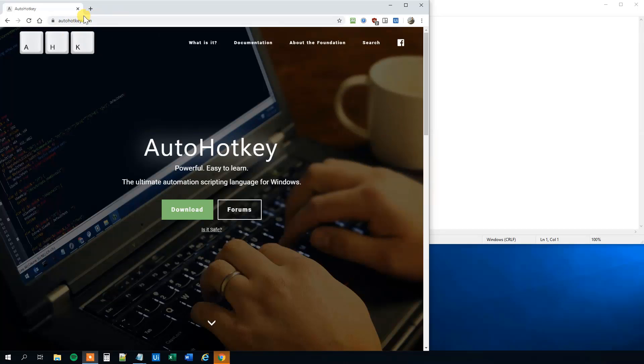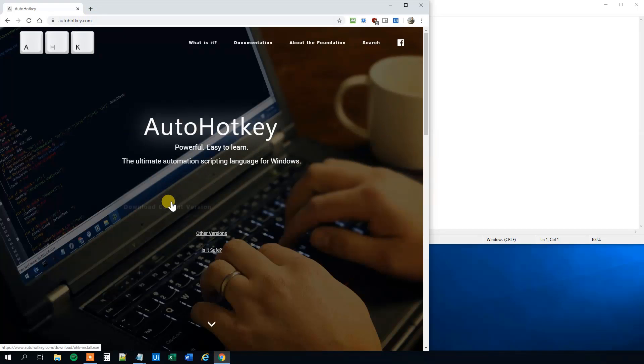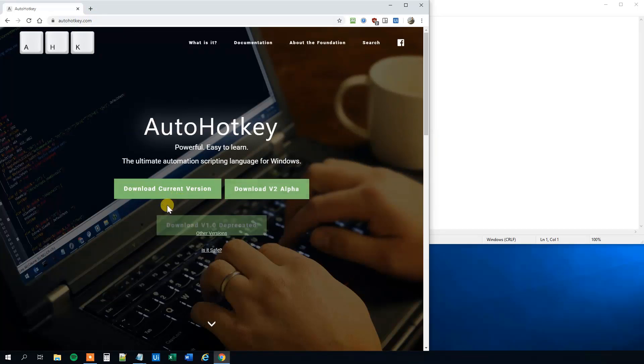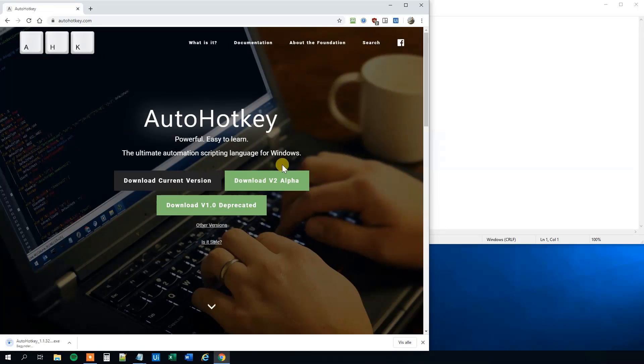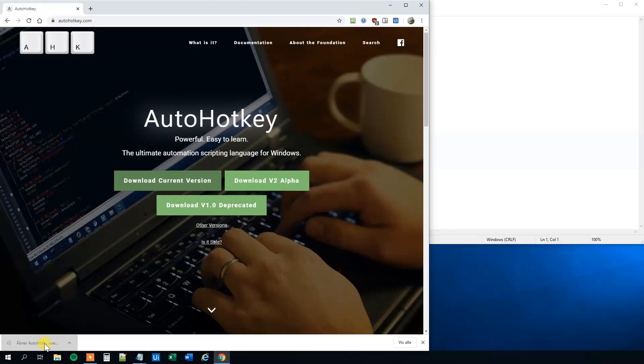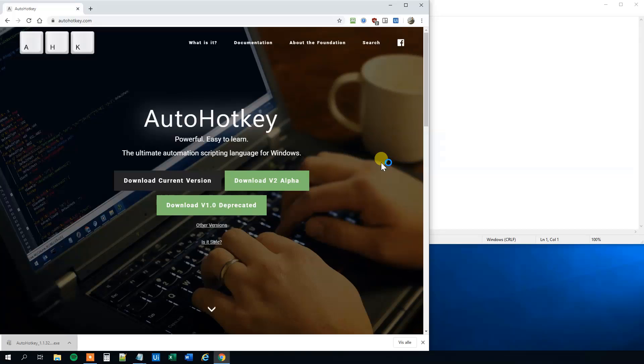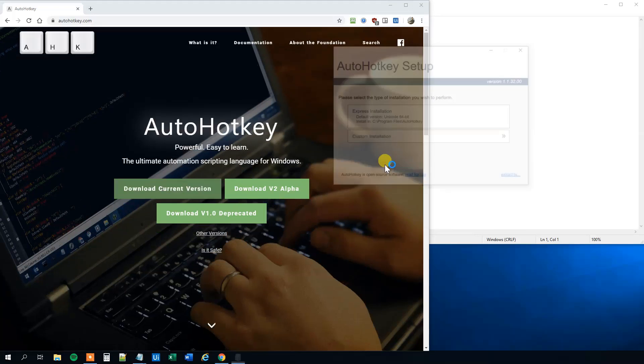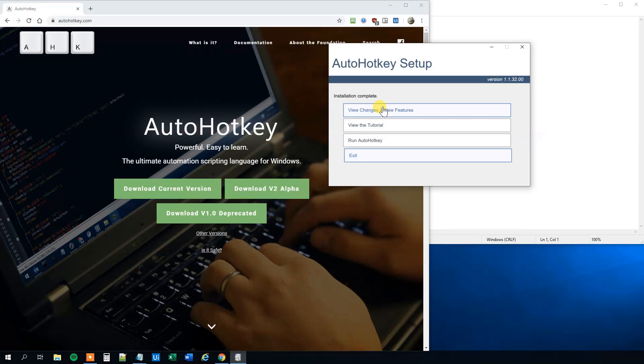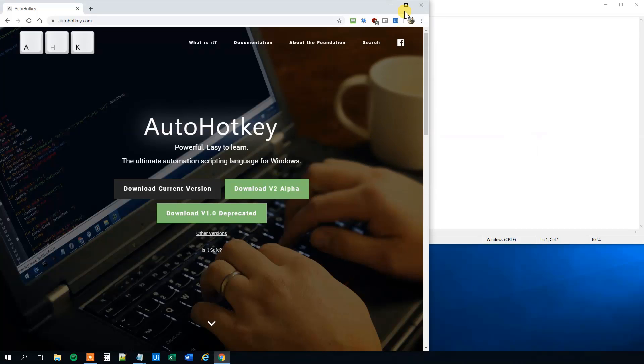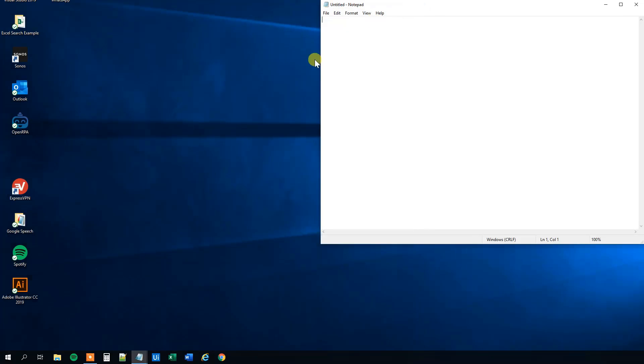So go to AutoHotKey.com and click download. Take the current version, unless you have a reason not to. And you'll see here that it downloads quite fast and that's because it's only 3MB. So it's really, really light and we like that. Take the Express installation. Now it's installed. We can click exit and close down our browser.